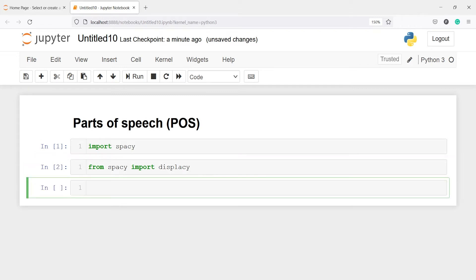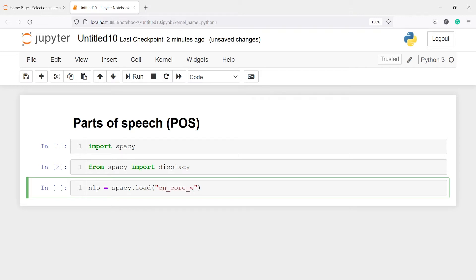Now I am going to create an object nlp, and in that I will save the English language model. I will write: nlp = spacy.load() and inside this I will pass the English language model name: en_core_web_sm.